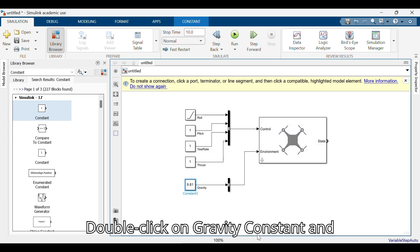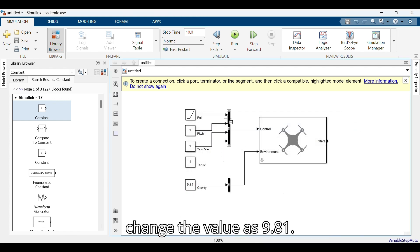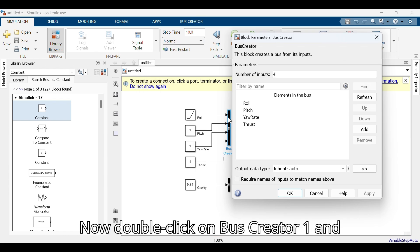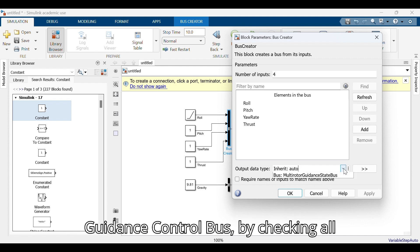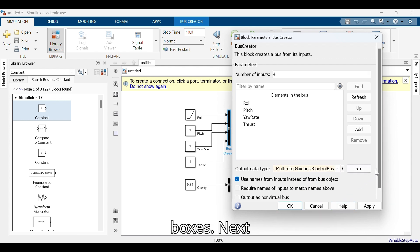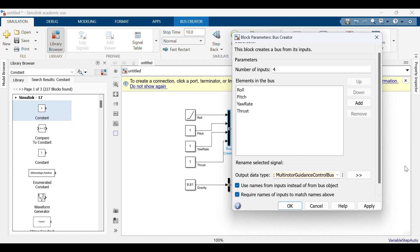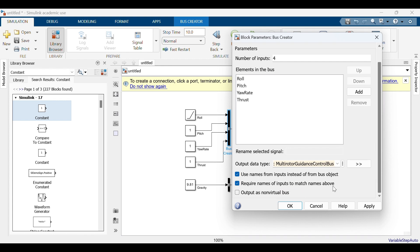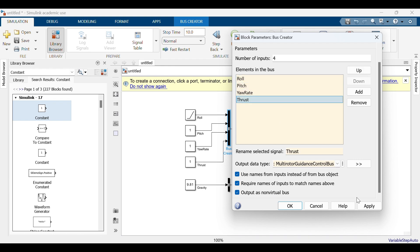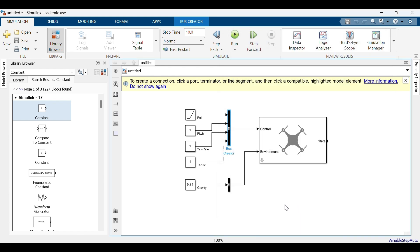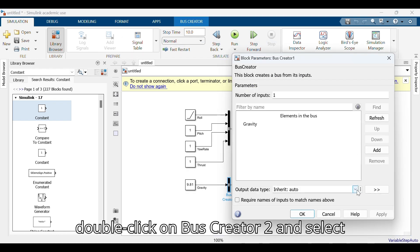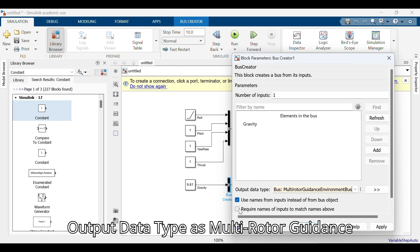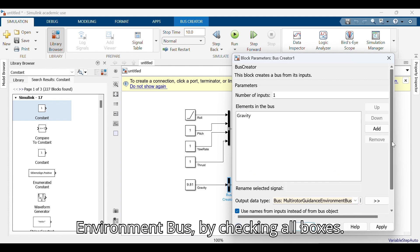Double click on the gravity constant and change the value to 9.81. Now double click on bus creator one and select the output data type as multi-rotor guidance control bus by checking all boxes. Next, double click on bus creator two and select the output data type as multi-rotor guidance environment bus by checking all boxes.